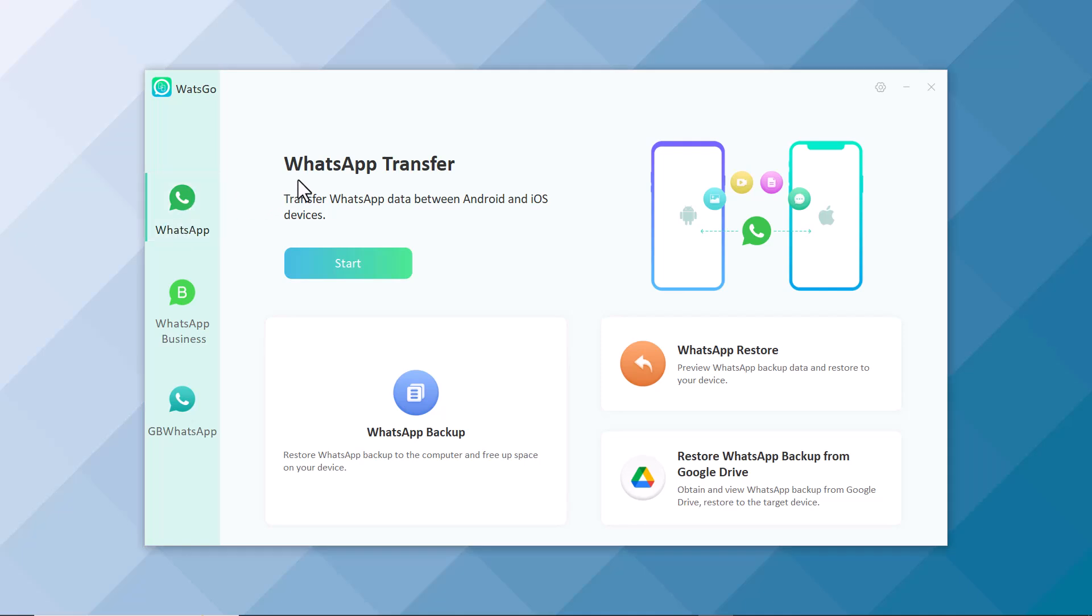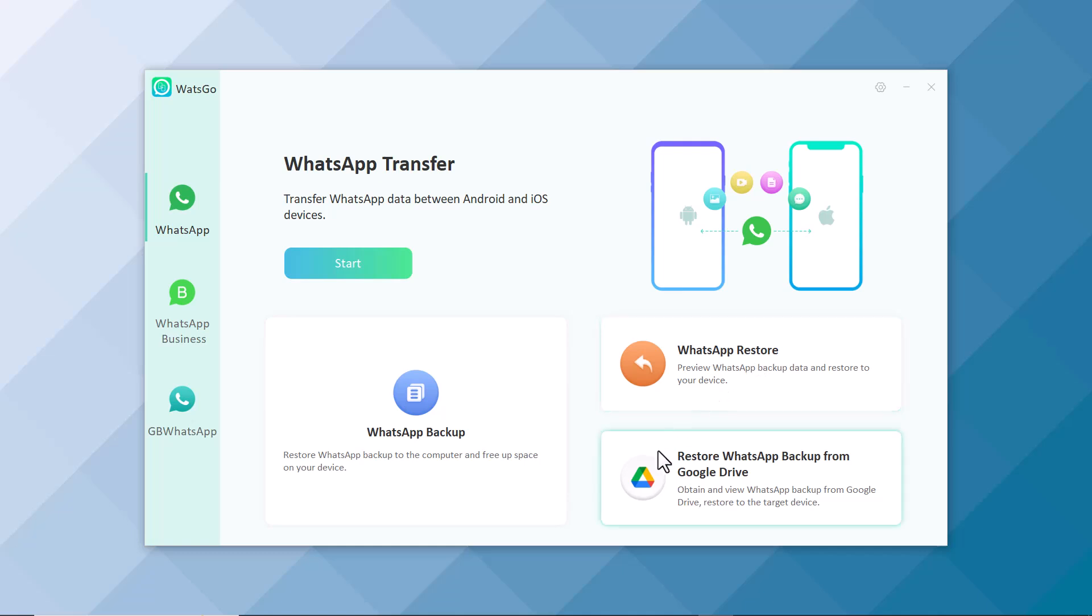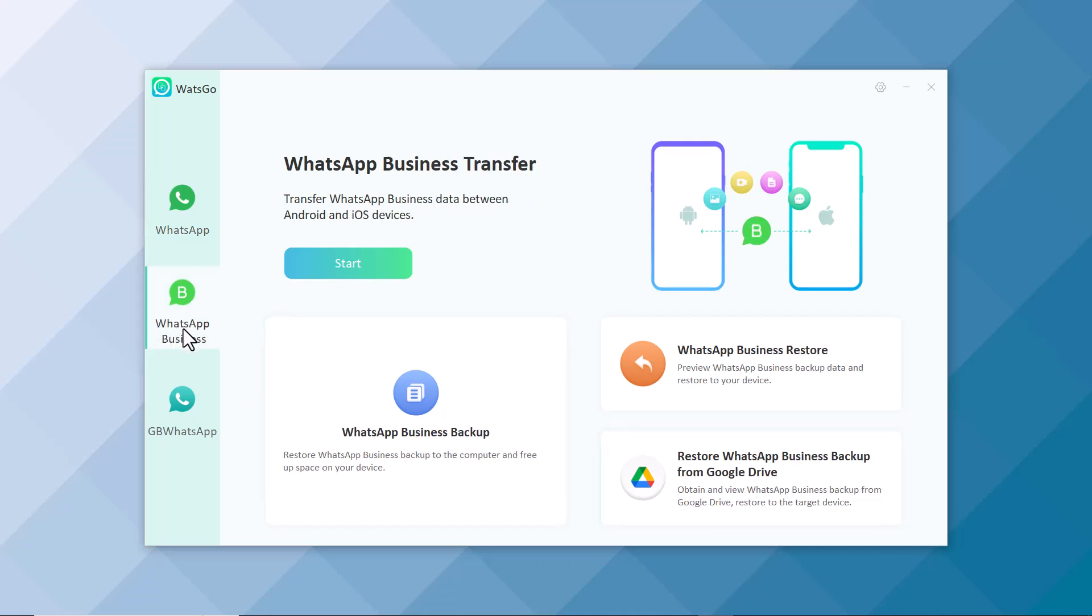In WhatsApp, you can transfer your WhatsApp data between Android and iOS. You can also take WhatsApp backup in your device. You can also restore your WhatsApp backup. You can also obtain and view WhatsApp backup from Google Drive and restore it in your device. The second option is WhatsApp Business.